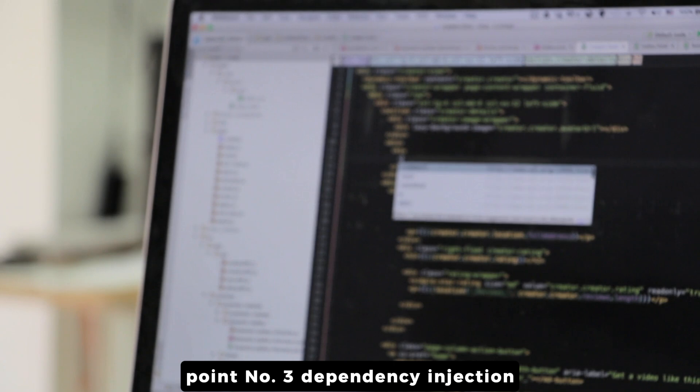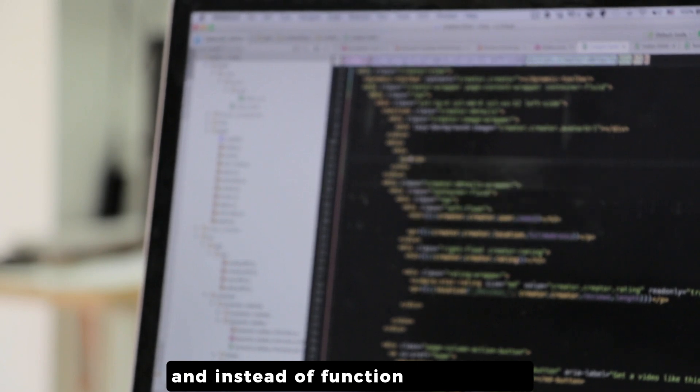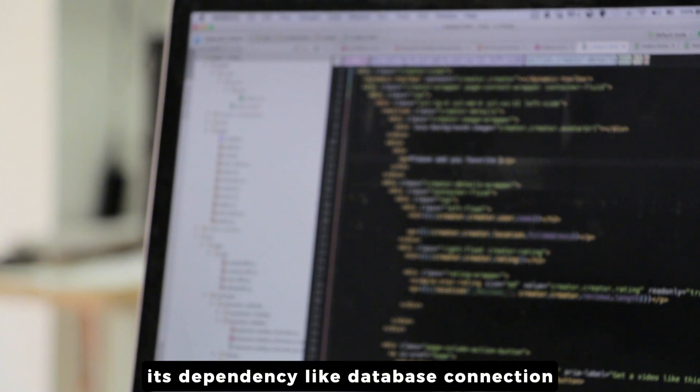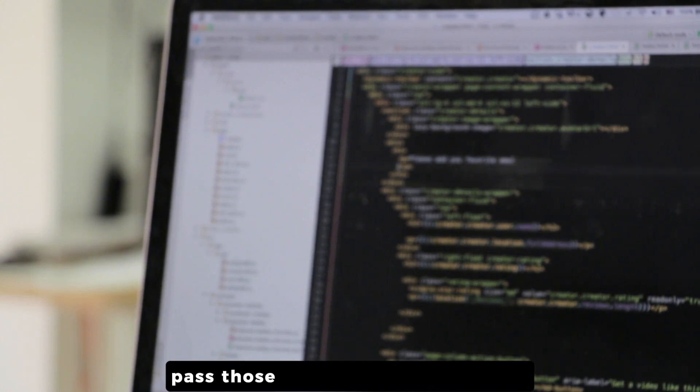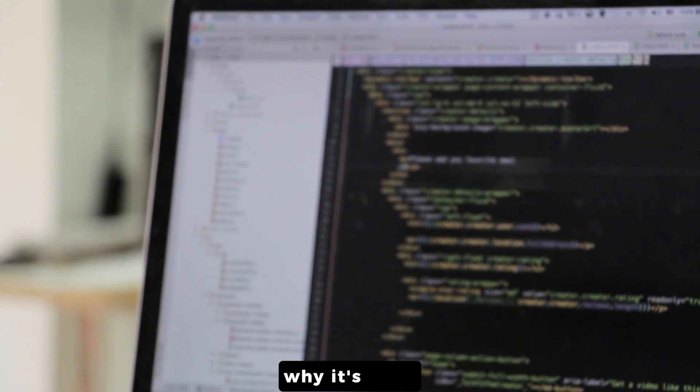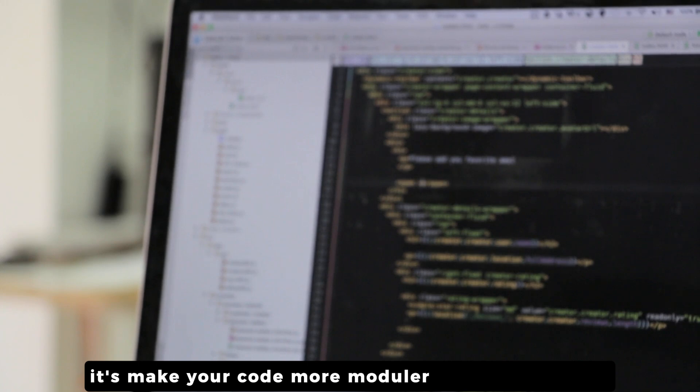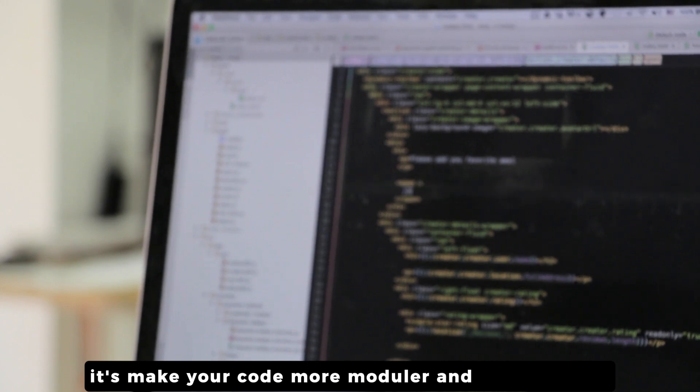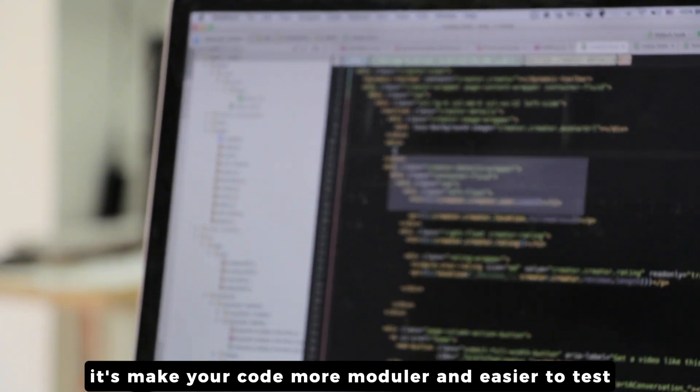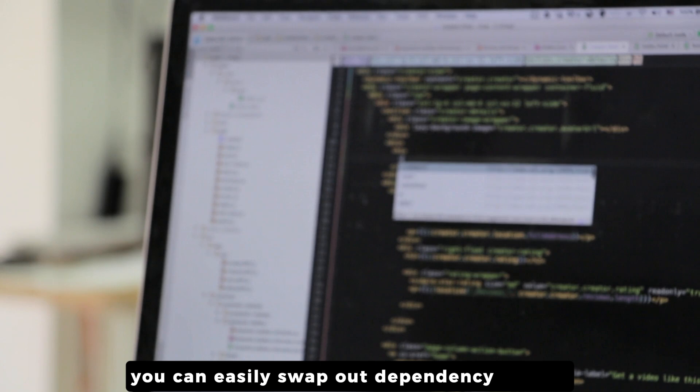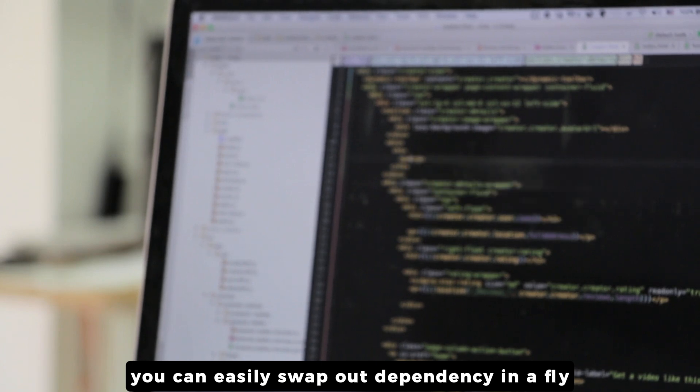Point number three: dependency injection. Instead of a function hard-coding its dependency like database connection, use dependency in arguments. Why is it good? It makes your code more modular and easier to test. You can easily swap out dependencies on the fly without changing the function itself.